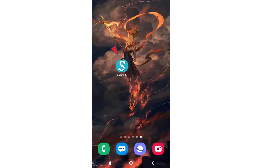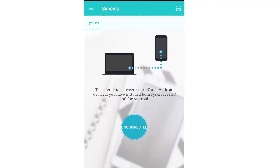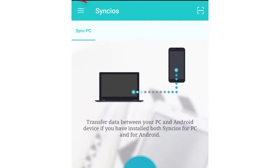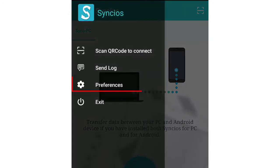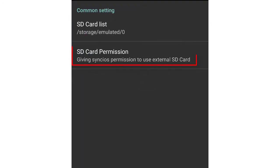Open Syncios app on your Android phone. Tap the menu icon on the upper left. Go to Preferences. Tap SD card permission.